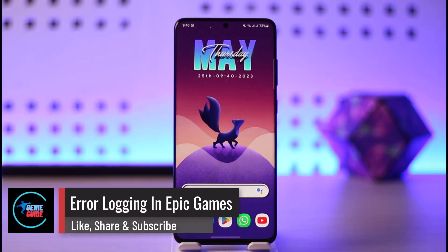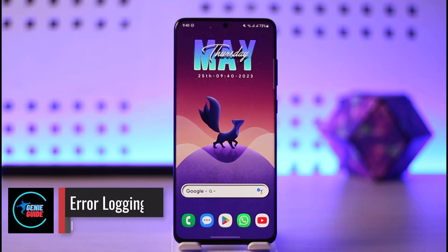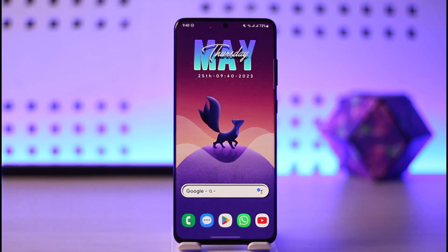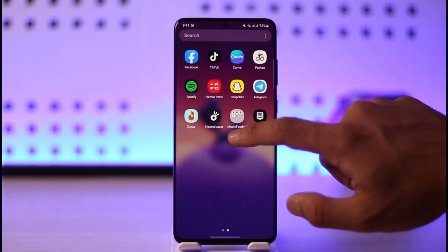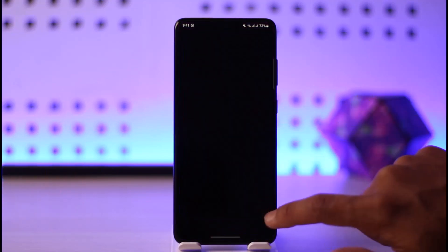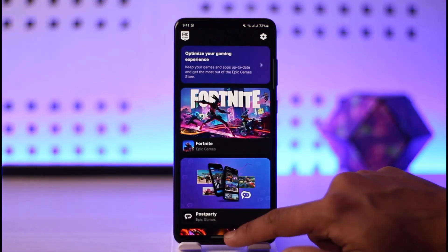How to fix error logging in to Epic Games. Hi everyone, welcome back to our channel. In today's video, I will guide you on how to fix it if you're not being able to log into your Epic Games account. Make sure to watch the video till the end.